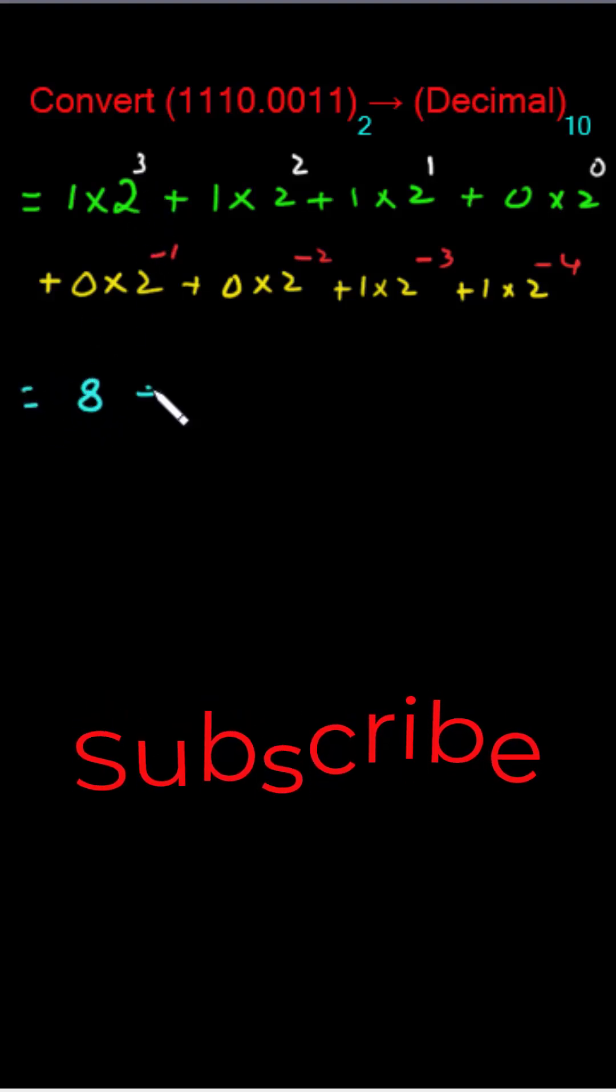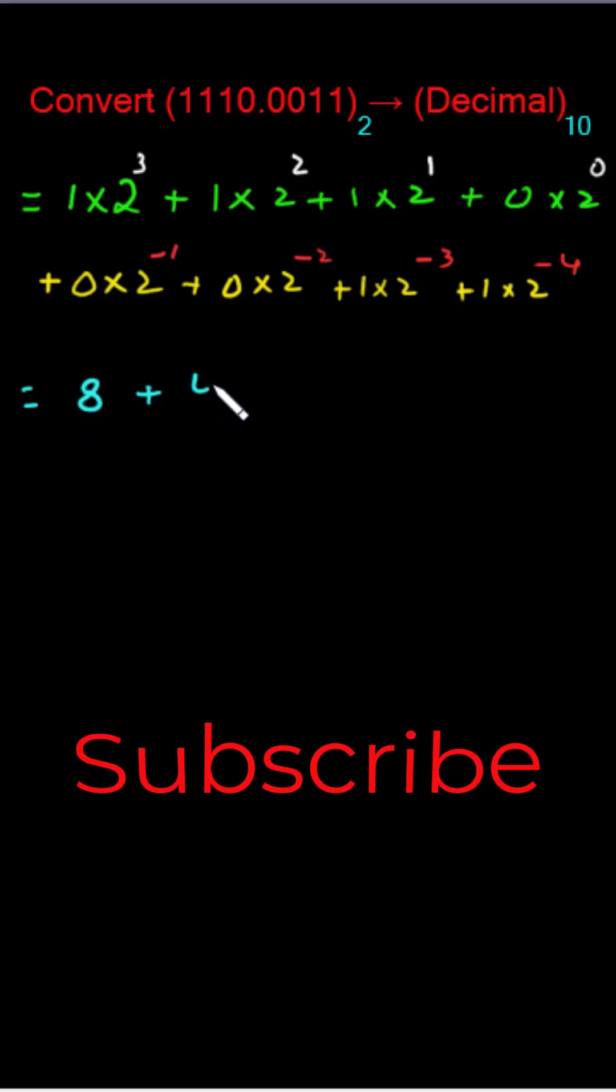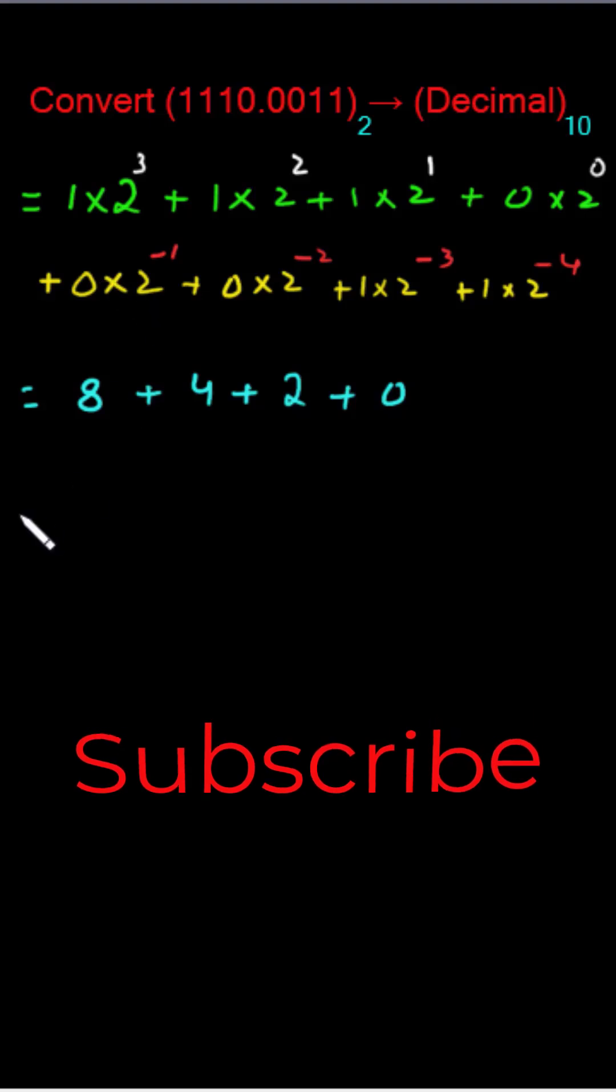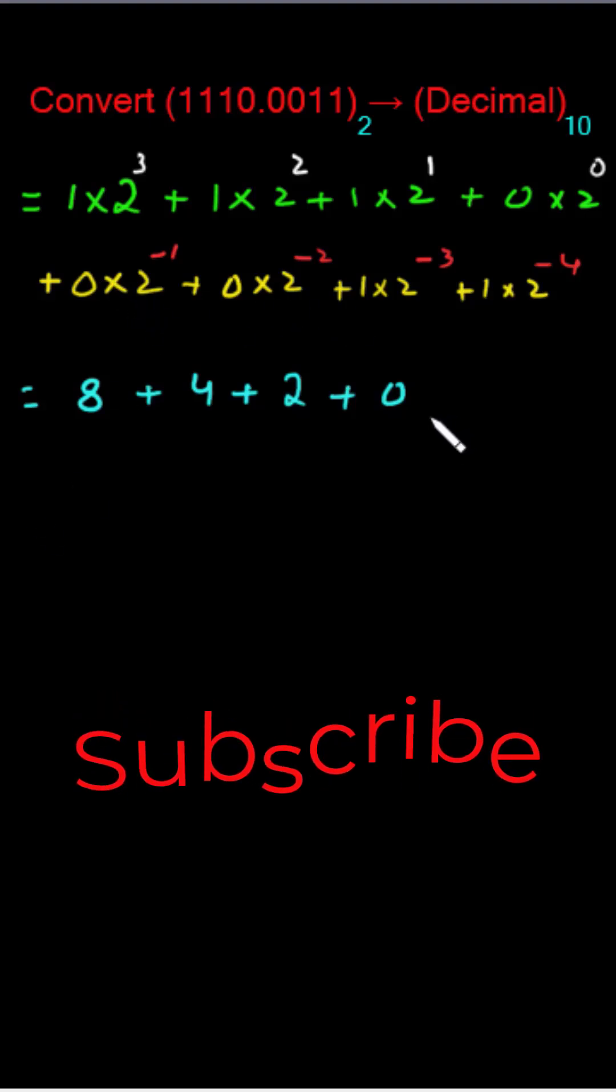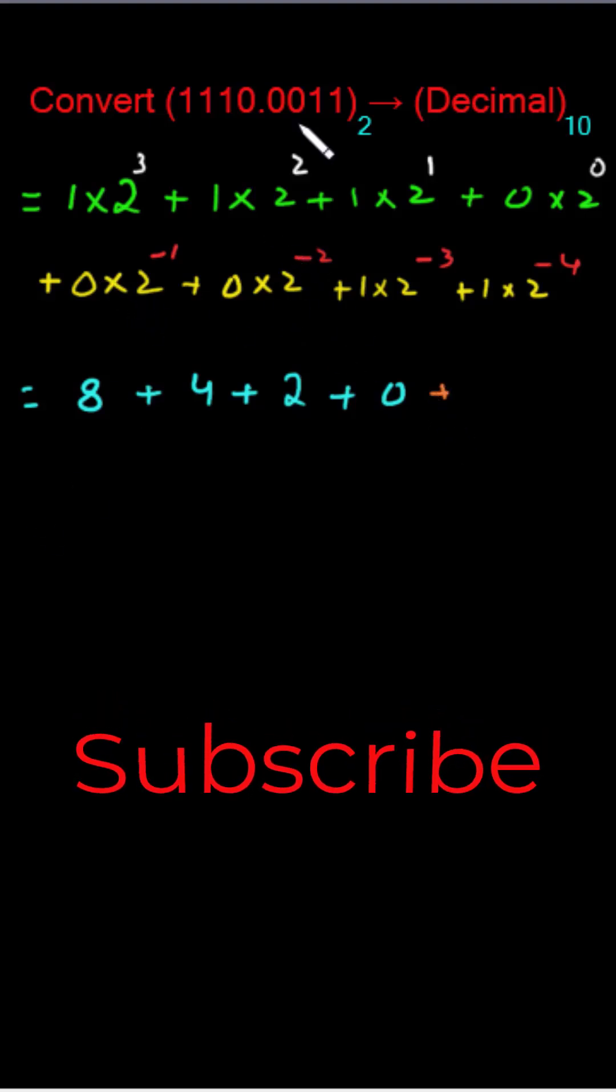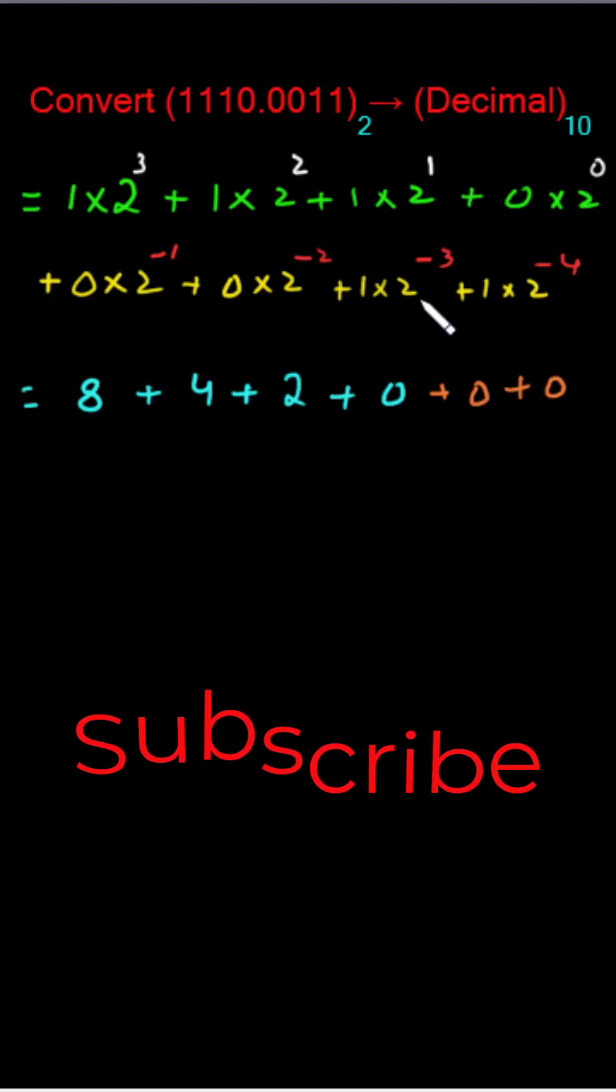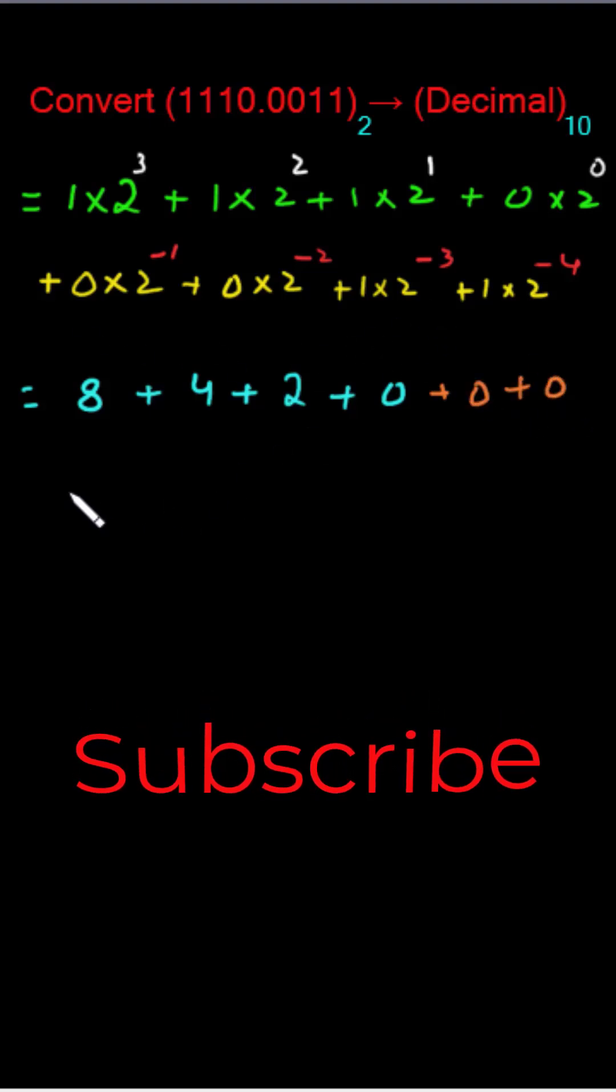Now it's time to calculate carefully. So 1 times 2 cube is equal to 8 plus 1 times 2 square is 4 plus 1 times 2 is 2 plus 0.